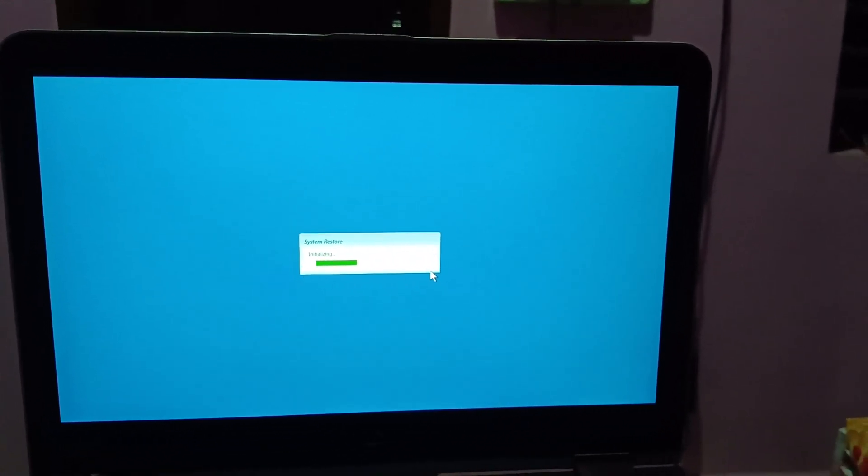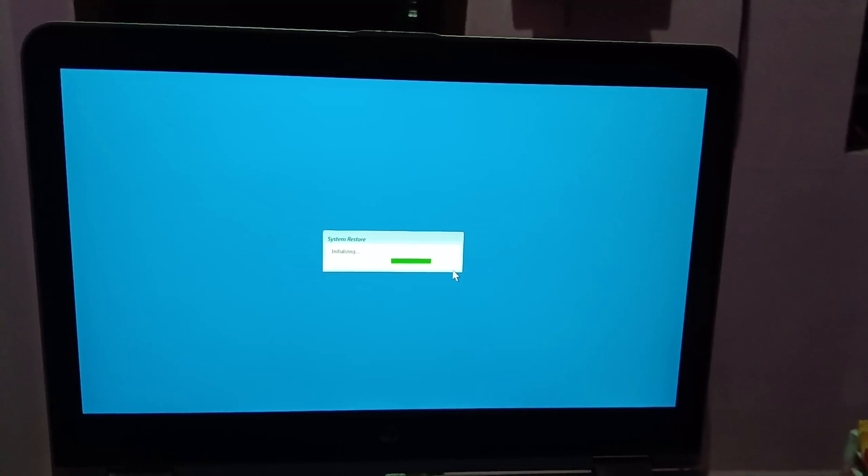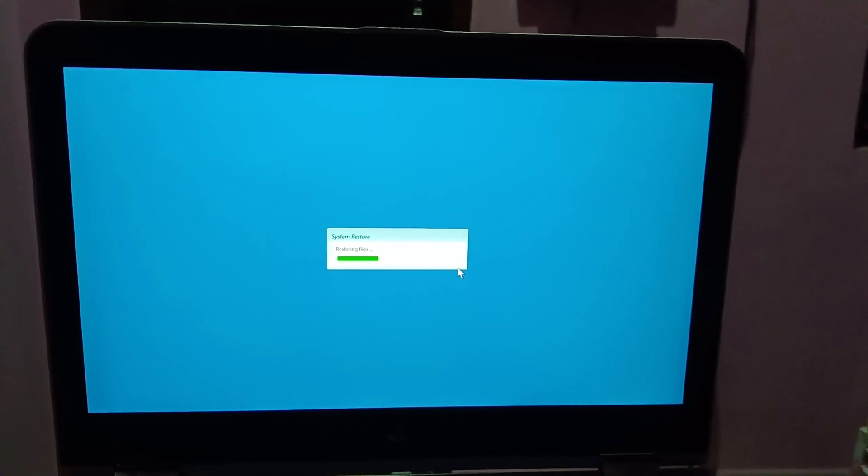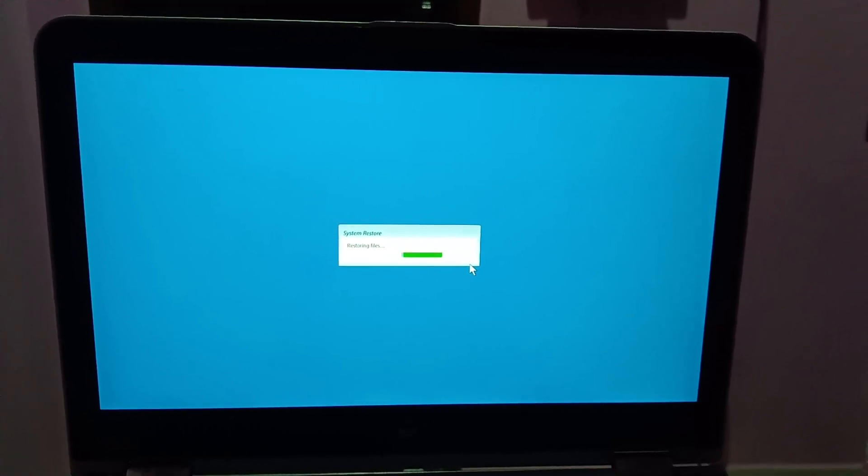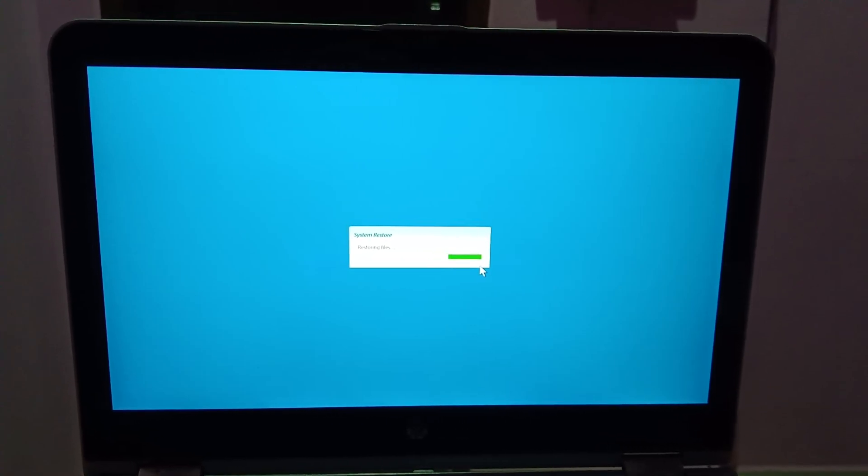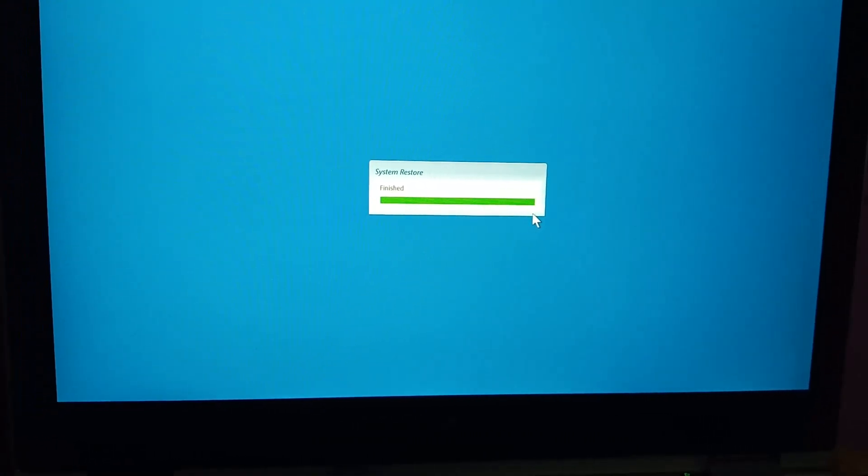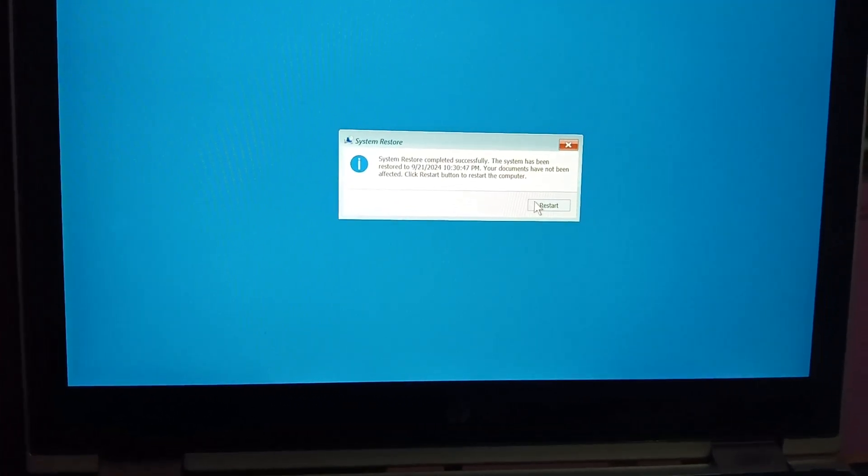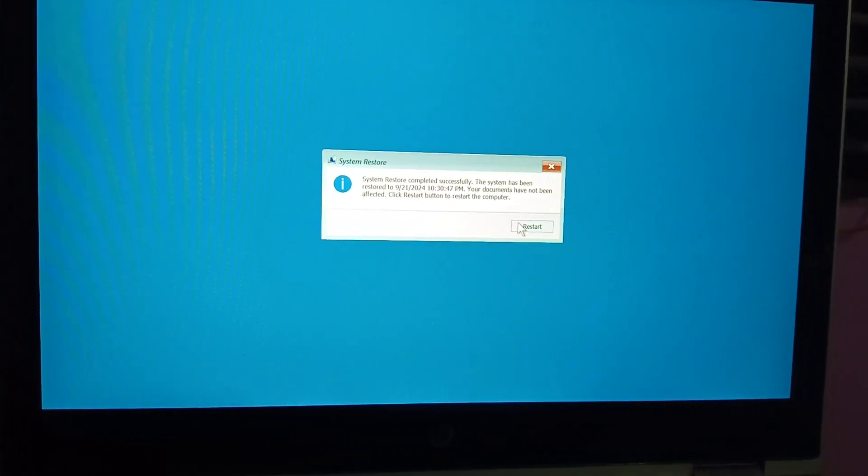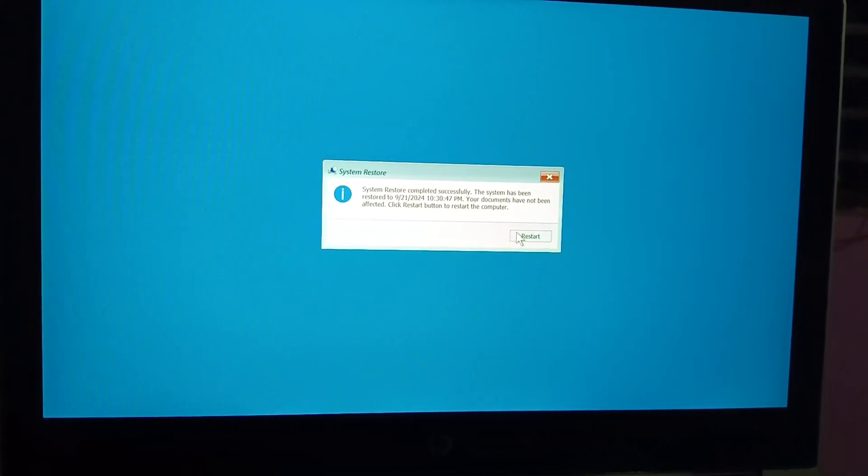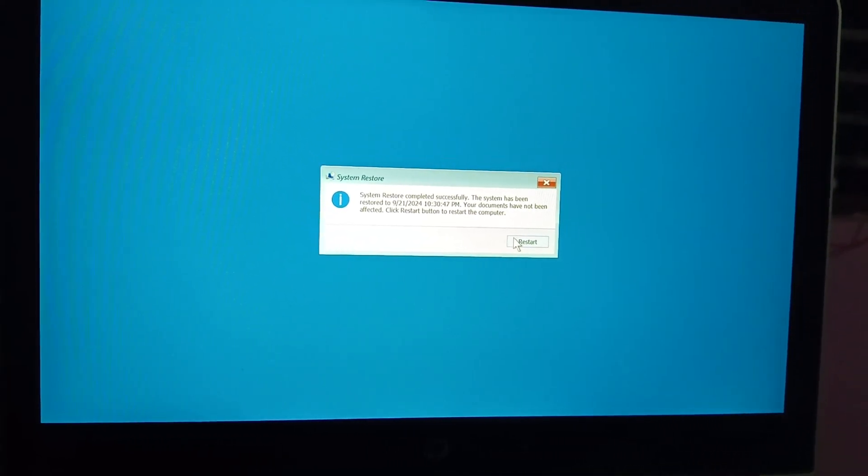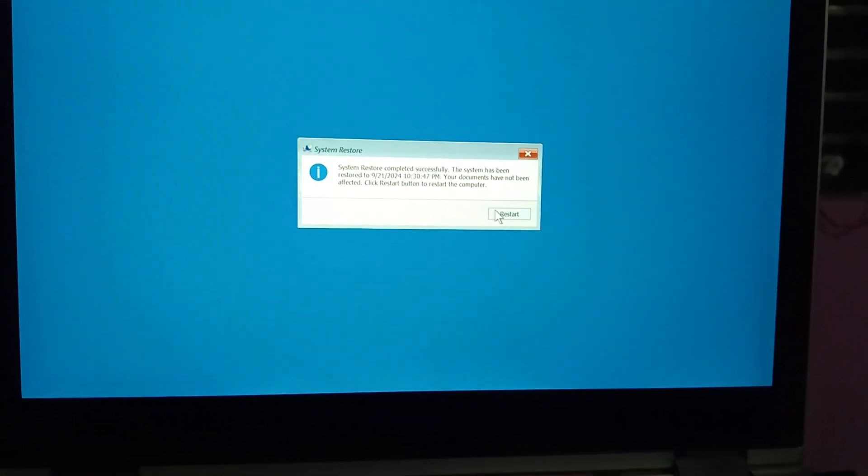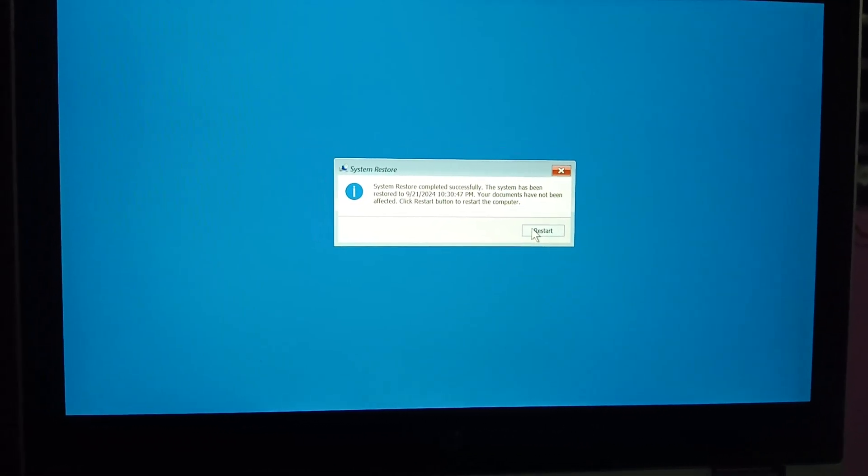Let me try if that fixes the issue or not. Let me pause the video for some time. It might take 20 to 50 minutes, no loss to your data. All the applications and your data is safe. The restore point is finished now. You can see the notification: restore point completed successfully. The system has been restored to the date and time. Your documents have not been affected. Click on Restart.